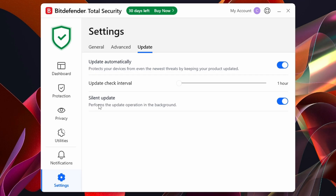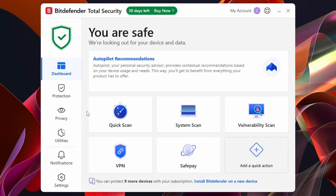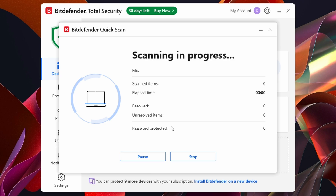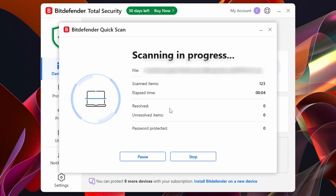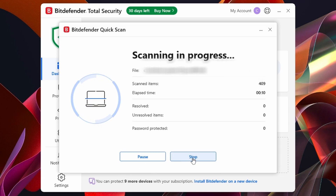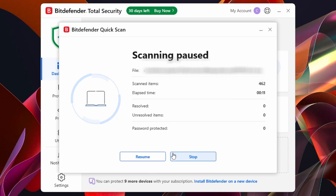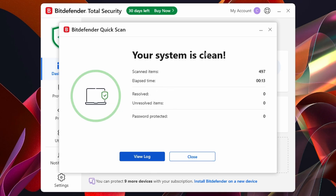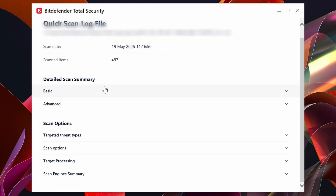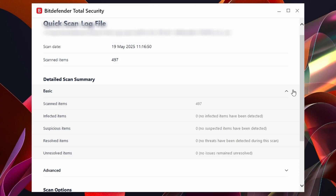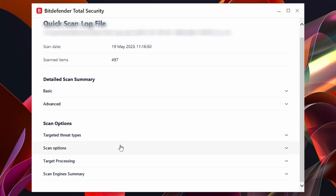There's also Silent Update, which updates Bitdefender in the background. Now let's go back to the dashboard and click into Quick Scan. It automatically starts scanning your computer for viruses right away. You can pause or stop the scan if you want — I'm going to stop the scan and click yes. My system is clean. You can click 'View Log' to see what's been scanned and all the reports.